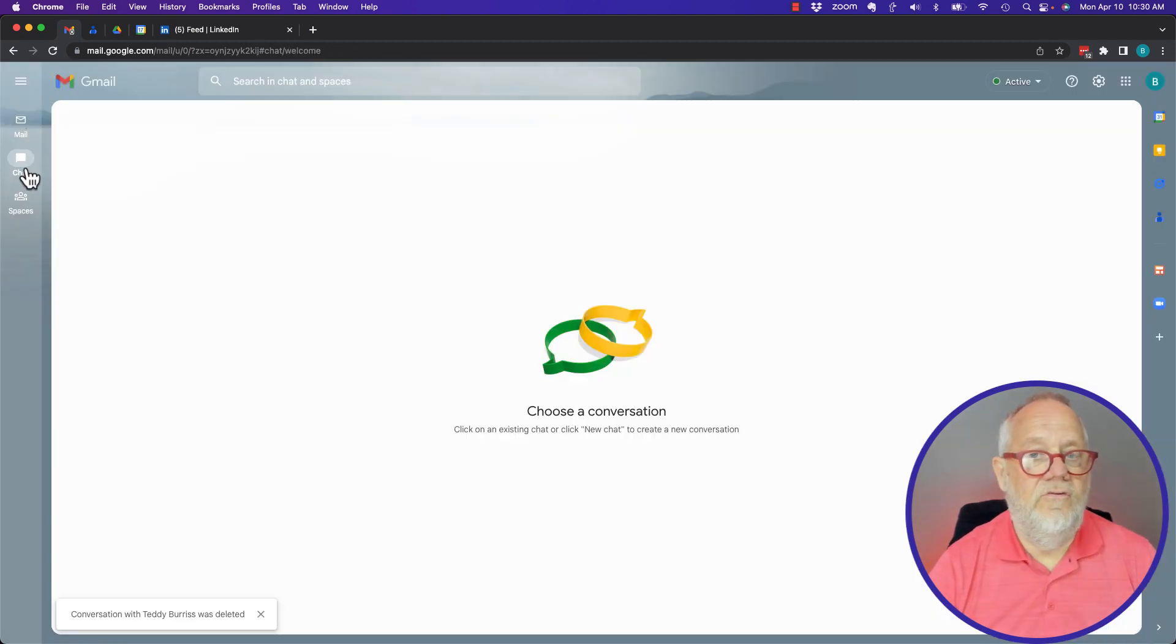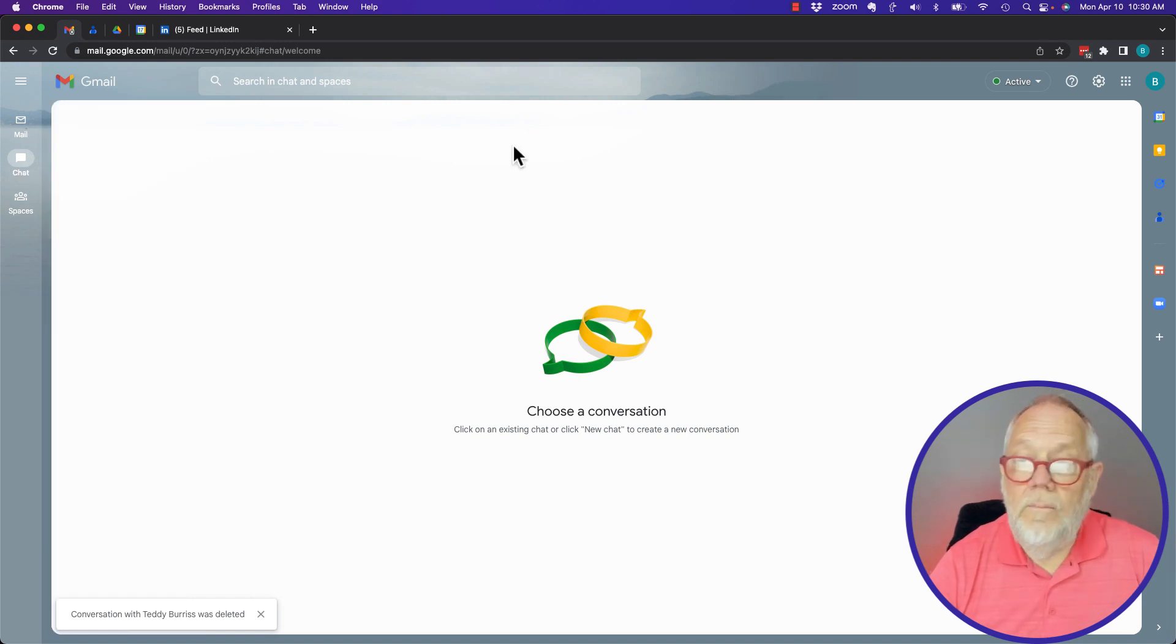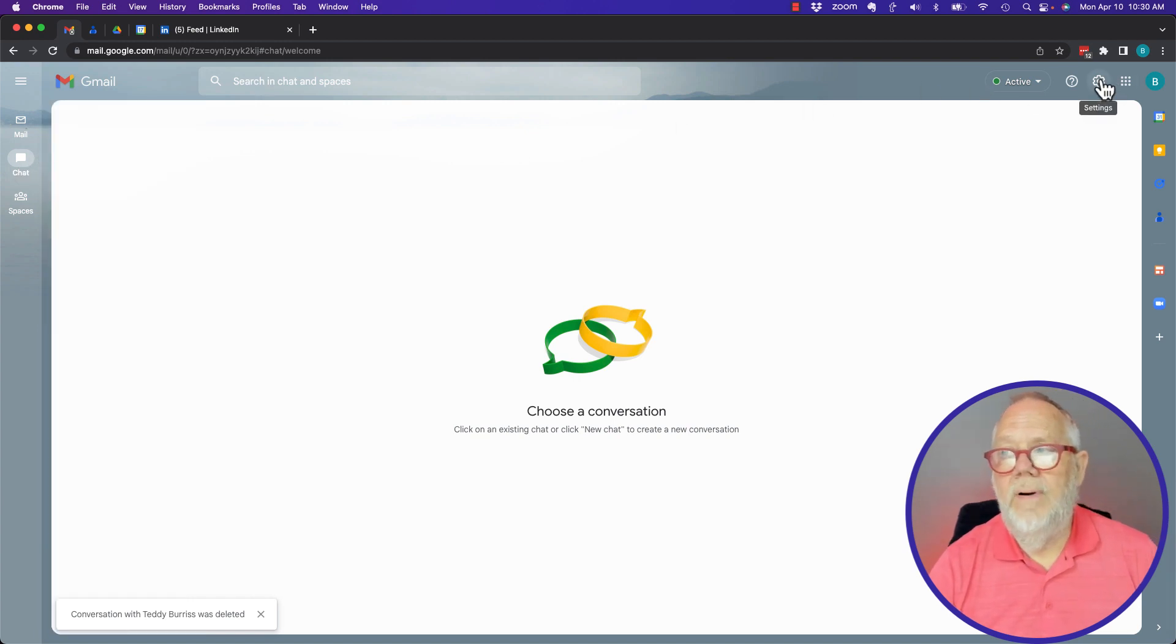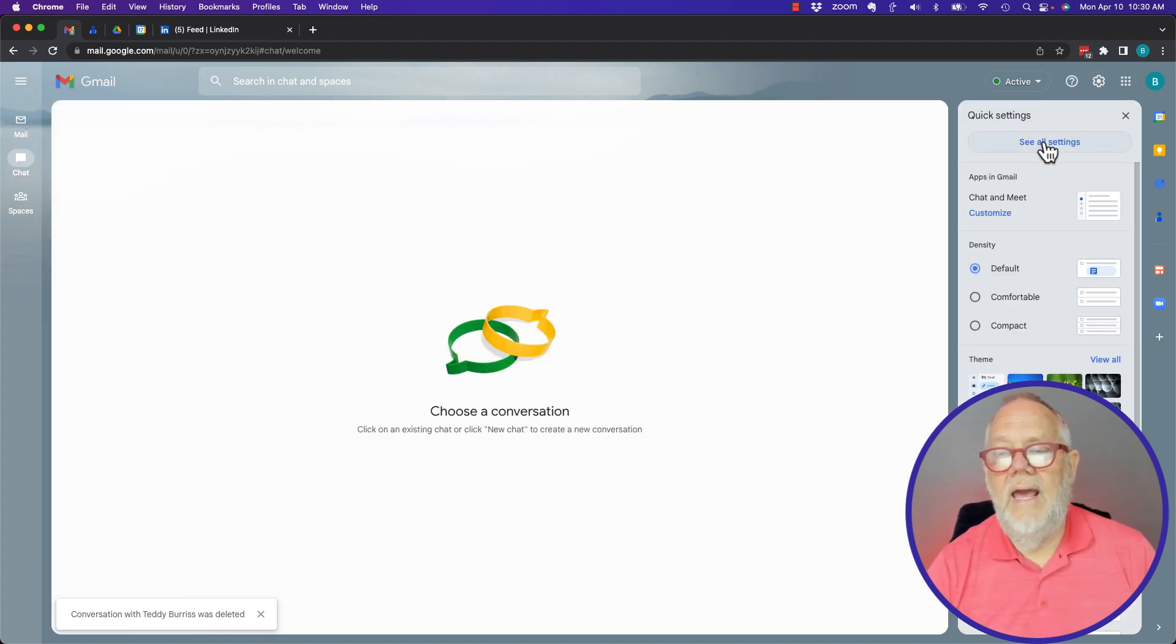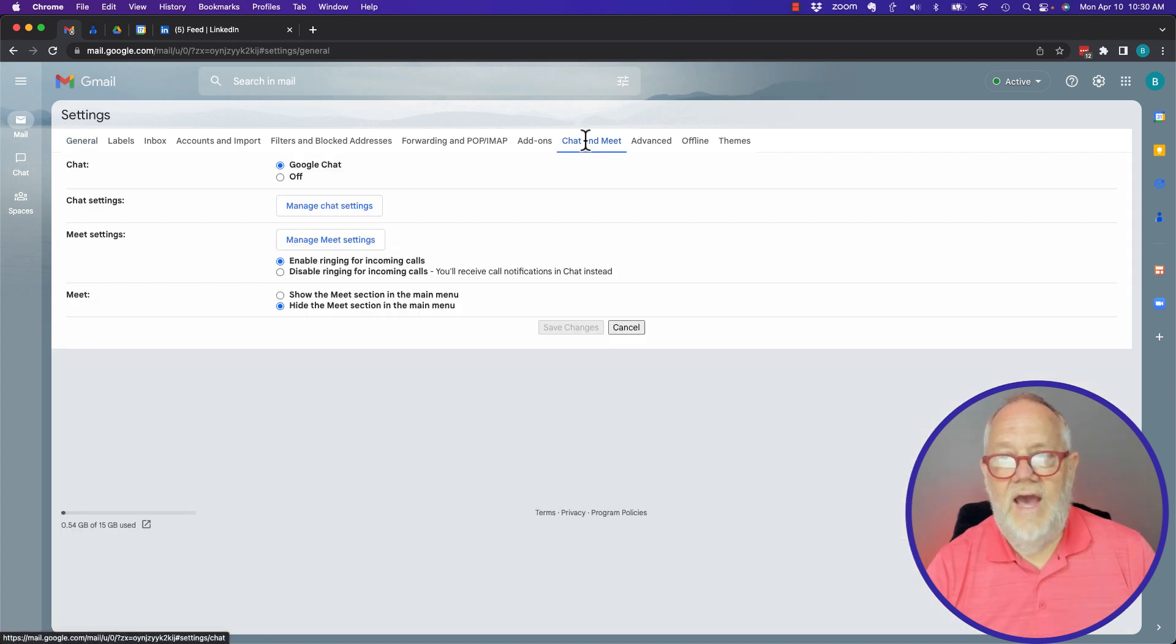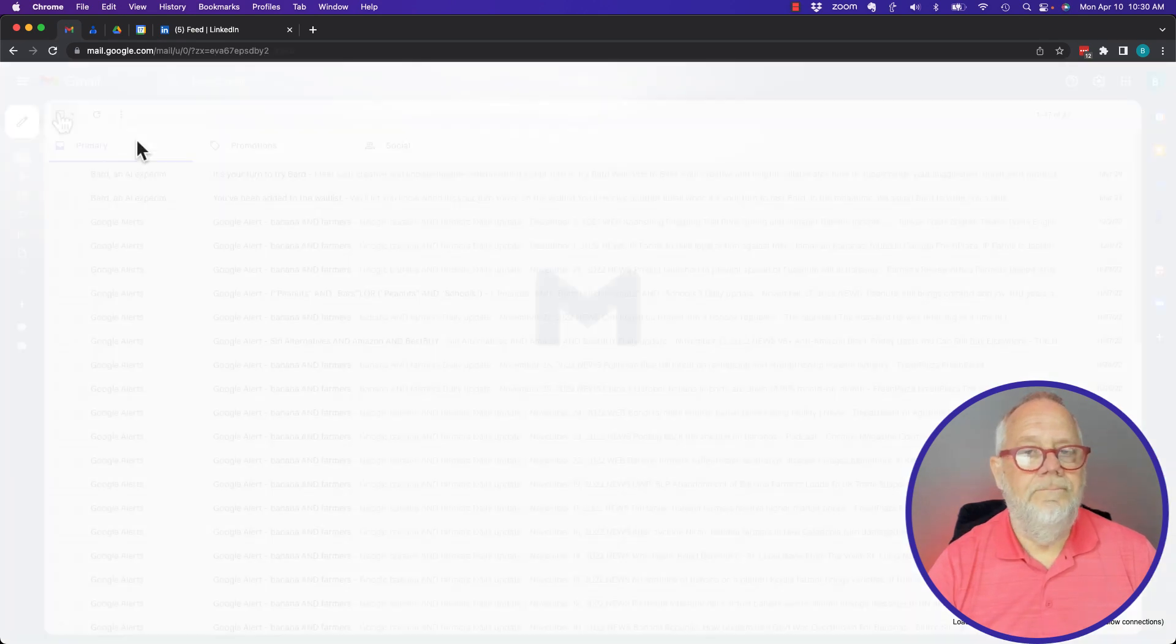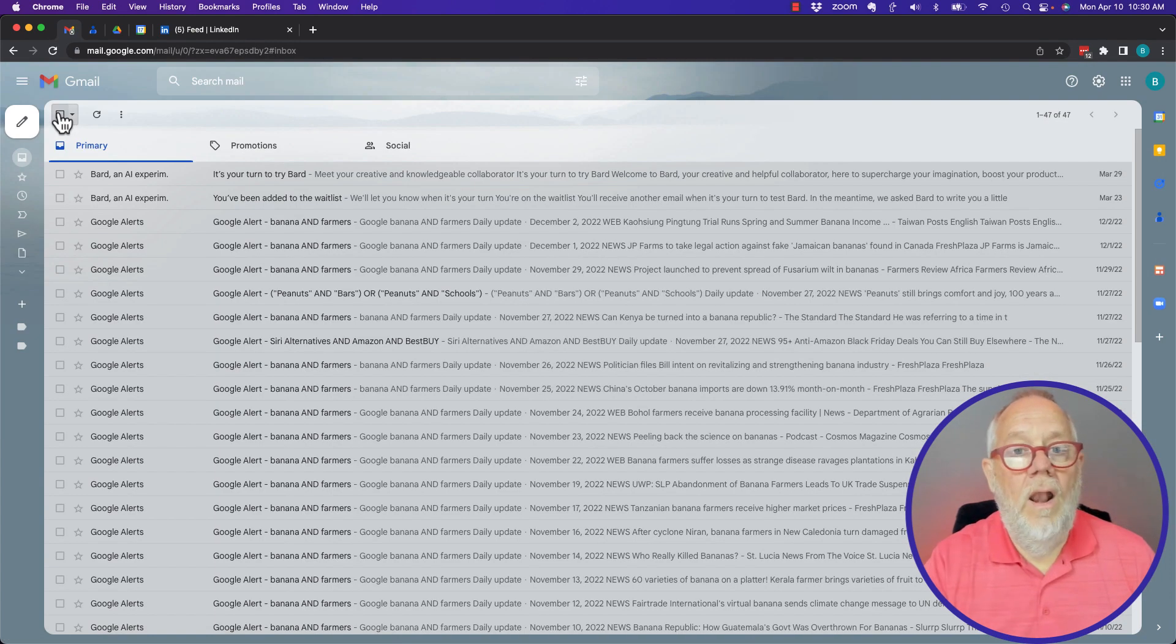And again, if I don't want it, I can't get rid of it but I can hide it and ignore it. Chat, turn it off just like I have Meet turned off. Save it.